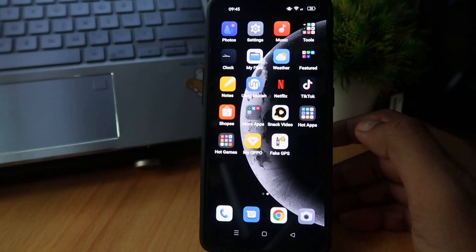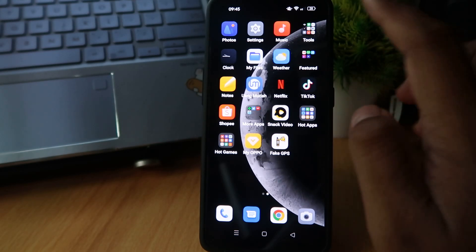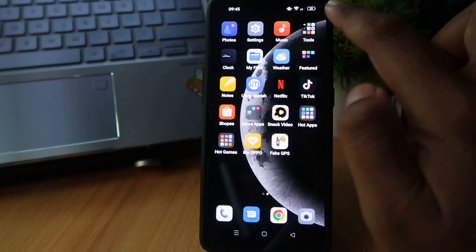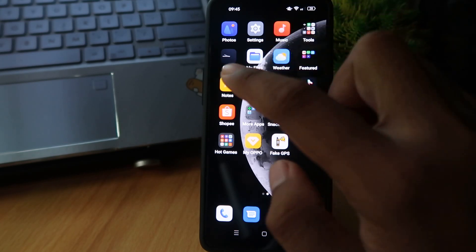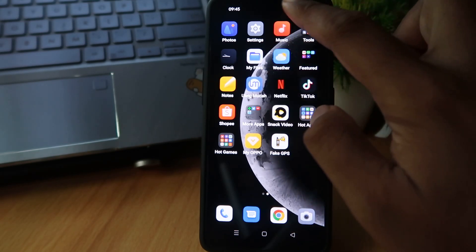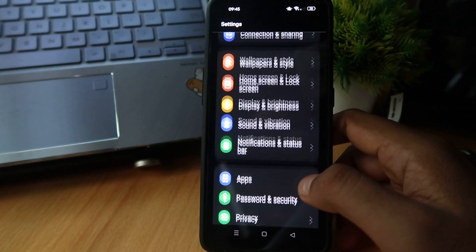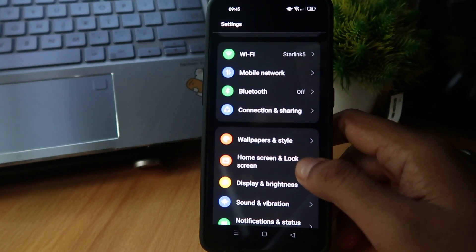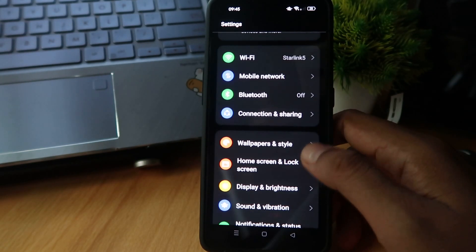Here is how to show network speed on OPPO. If you want to show your network speed and display it like this, open the Settings app. In Settings you can see the options available.